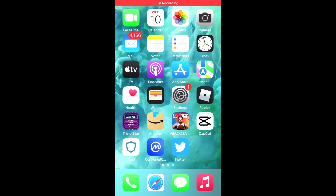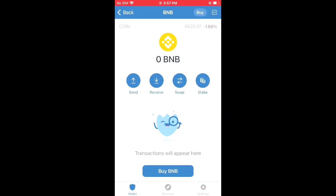Hello, in this video I'll be showing you how to buy Super Doge token on Trust Wallet on your iPhone. First, you're going to need to download the Trust Wallet app, then I would also recommend that you download the CoinMarketCap app. After you have downloaded both apps and gone through the verification process on Trust Wallet, you're ready to proceed.